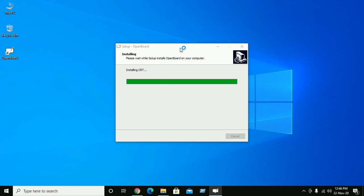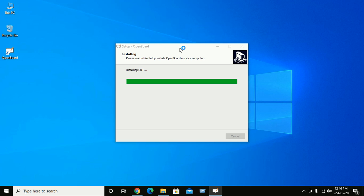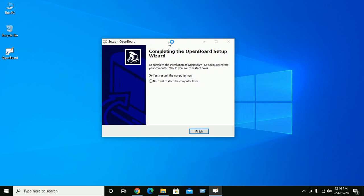It takes some time to install. After successfully installing OpenBoard in Windows 10 machine, you need to restart the computer.